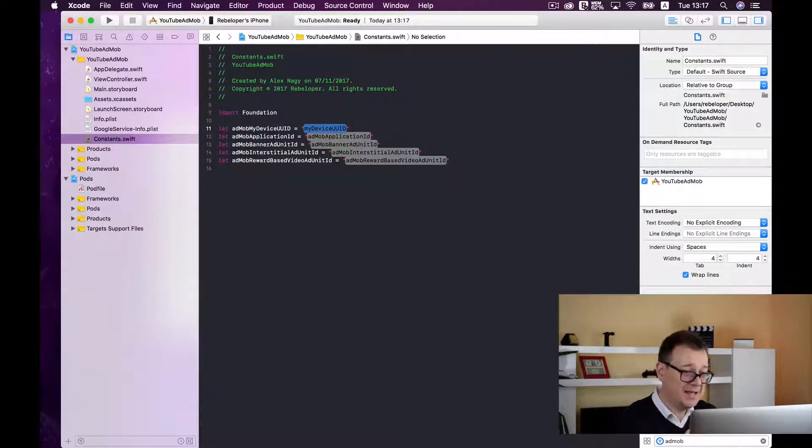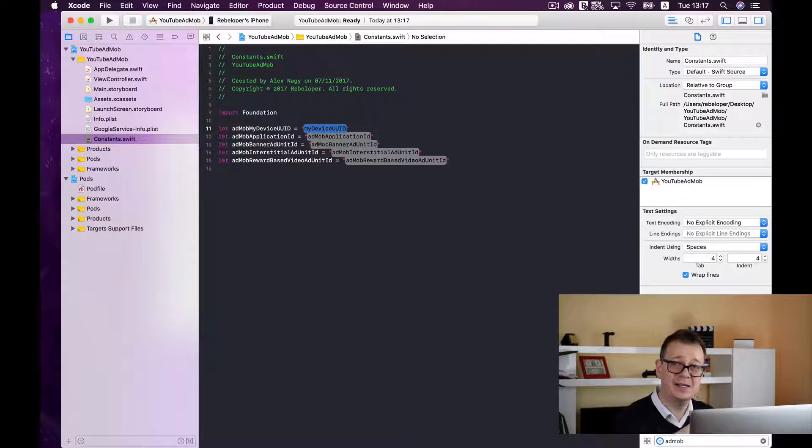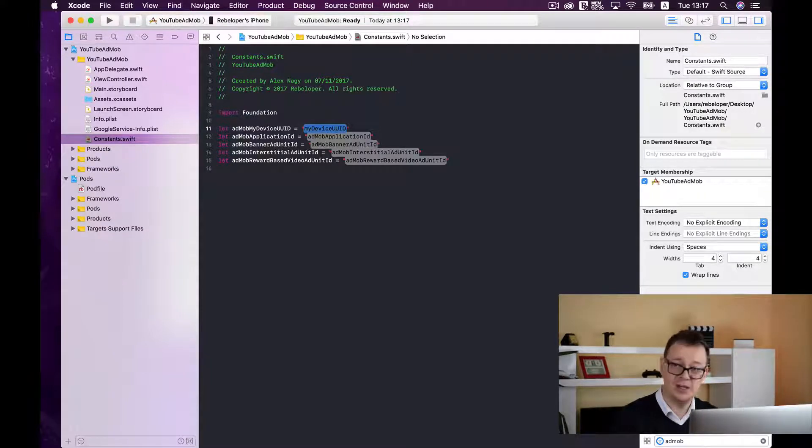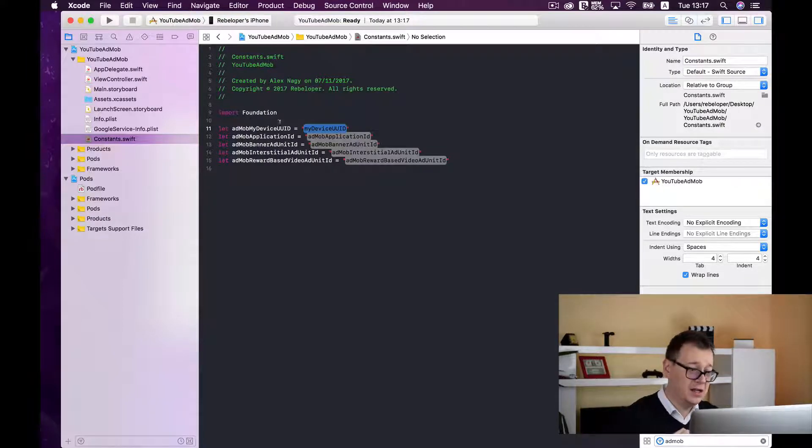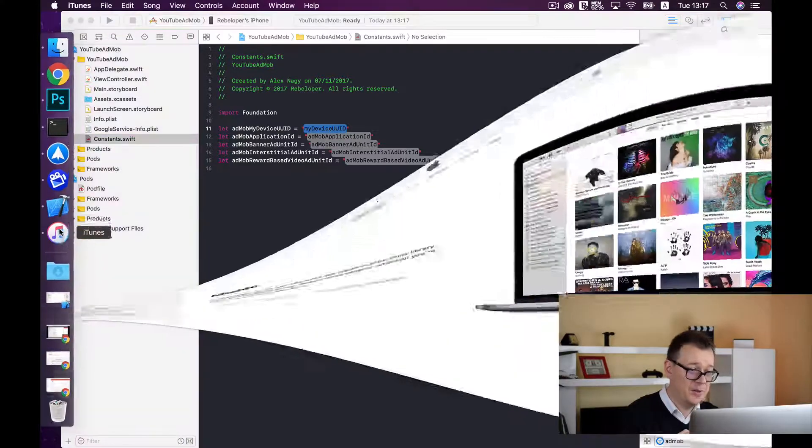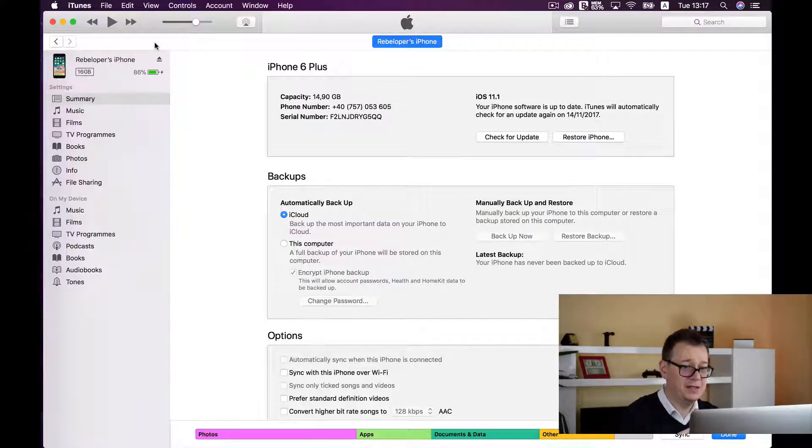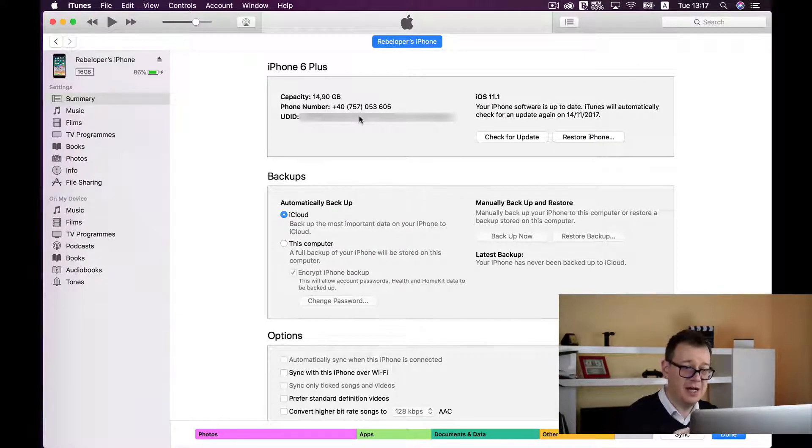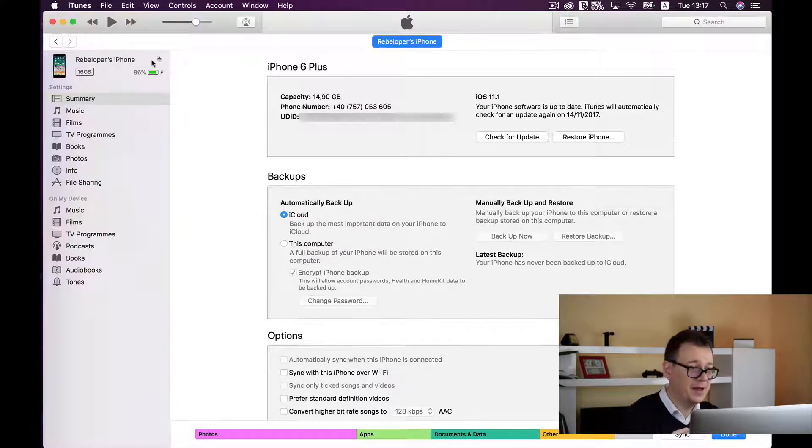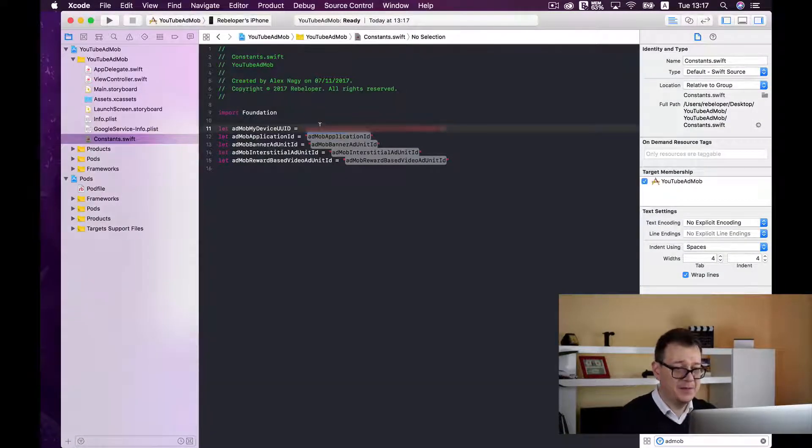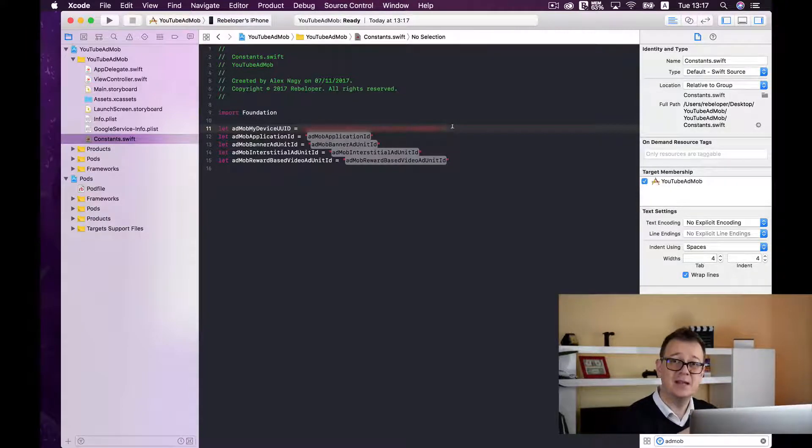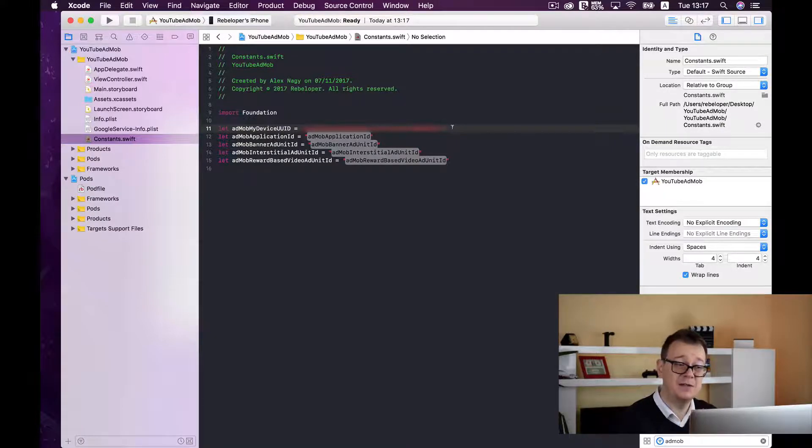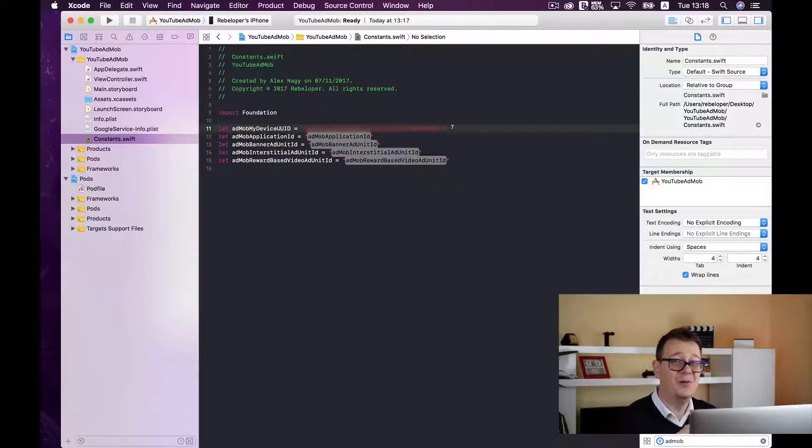So first up is AdMob my device UUID. Now this is the UUID, the unique ID of your device. Go ahead and plug in your iPhone, open up iTunes and select your unique ID. If you just click on it it will change to UUID, right click on it and select copy and then simply paste it here. This is necessary because when you try to test AdMob ads, Google knows that you are not trying to cheat by tapping on those ads on your own device while testing.